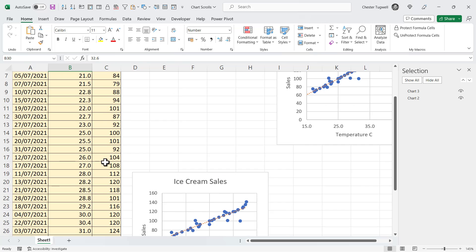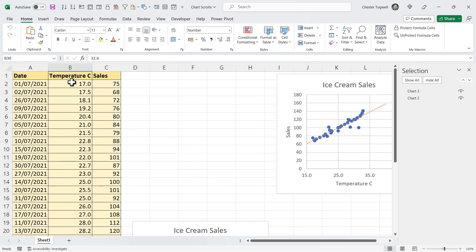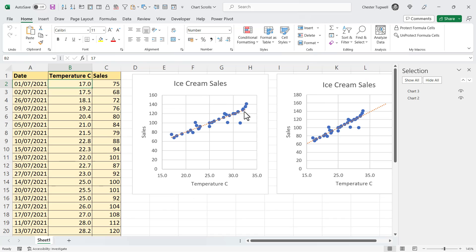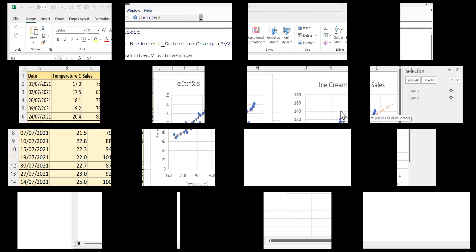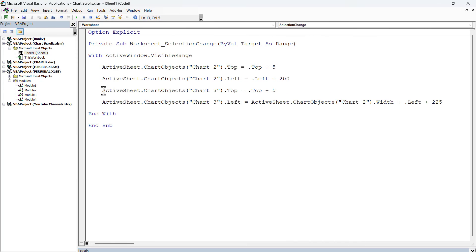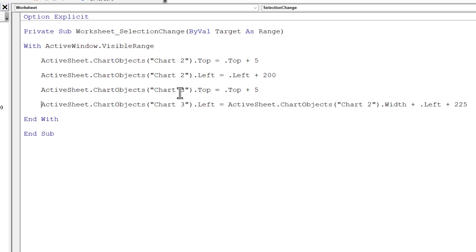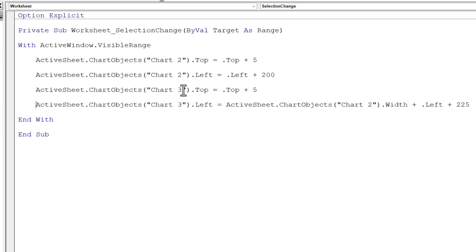Now, if I wanted to do this for both charts, I would need to provide some additional code. So, here are the two lines of additional code. So, both these lines of code apply to chart 3.